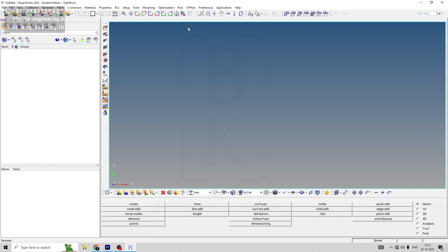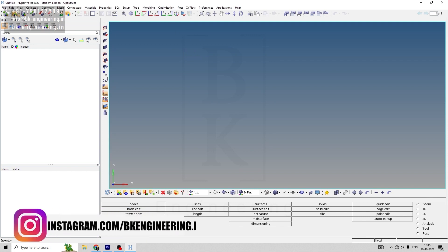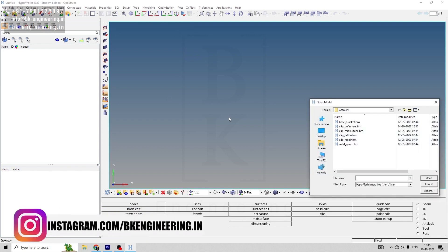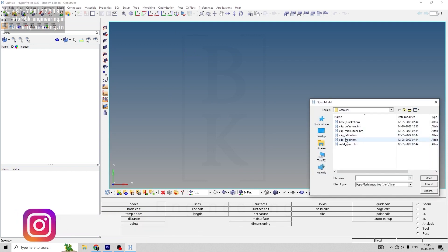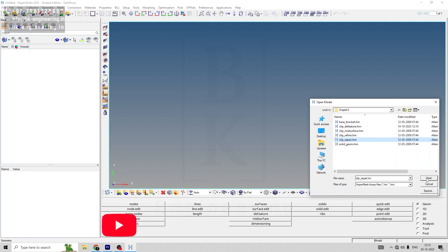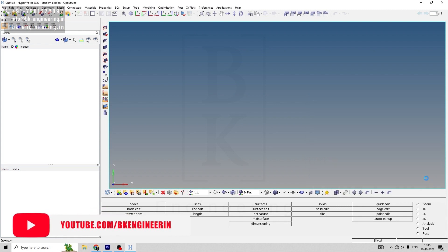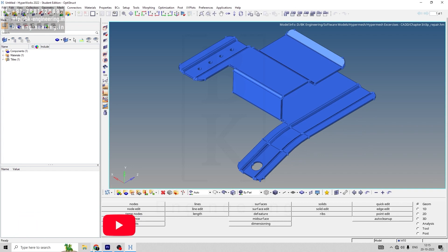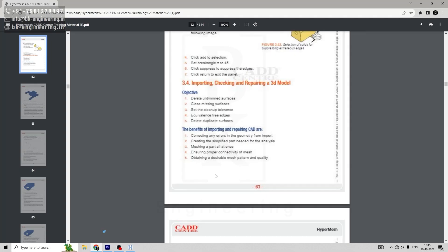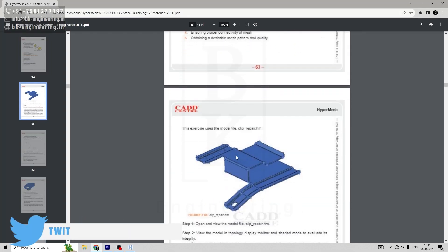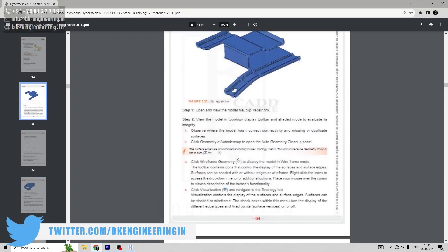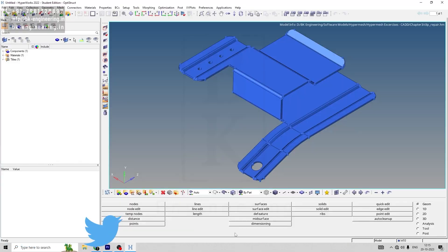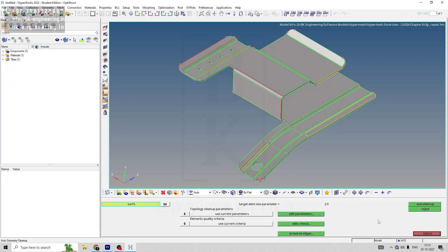Once HyperMesh is open, let me import the file called cliprepair.hm. Once the CAD model is open, our first step will be to go to auto cleanup.